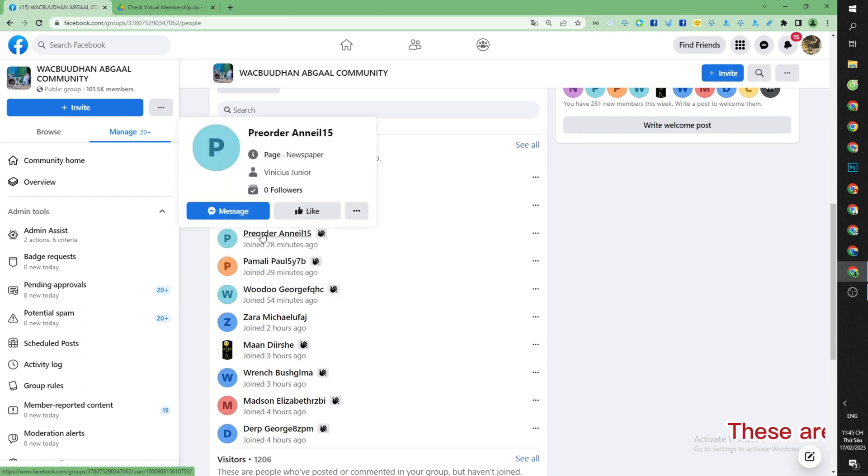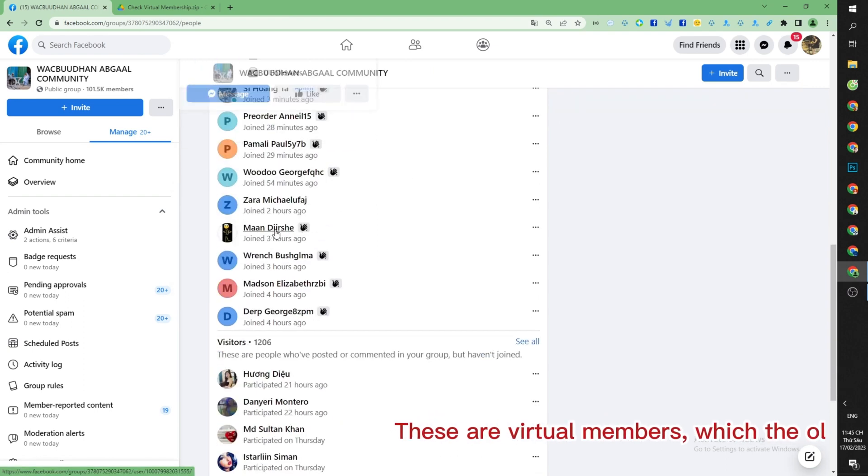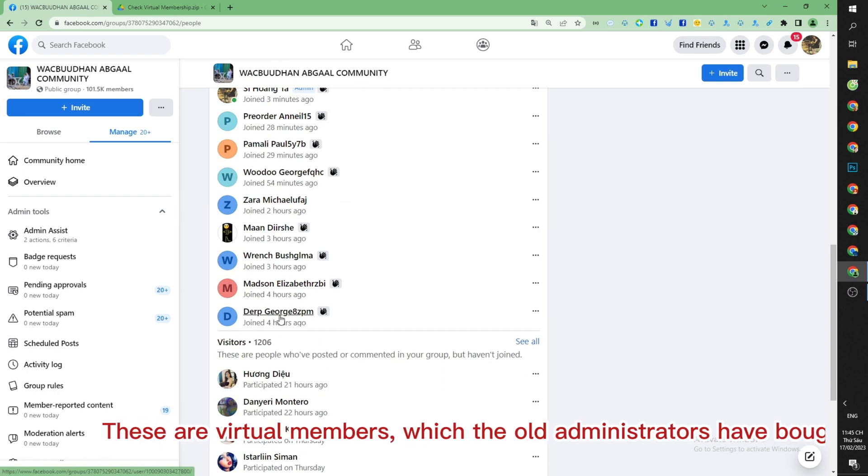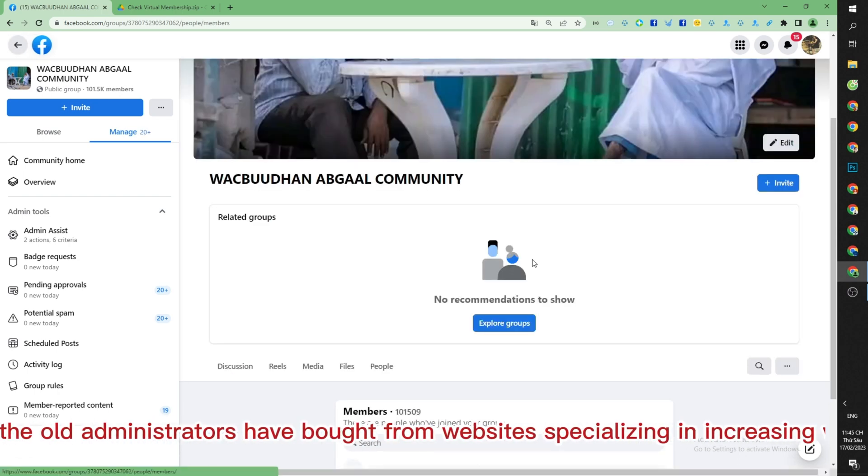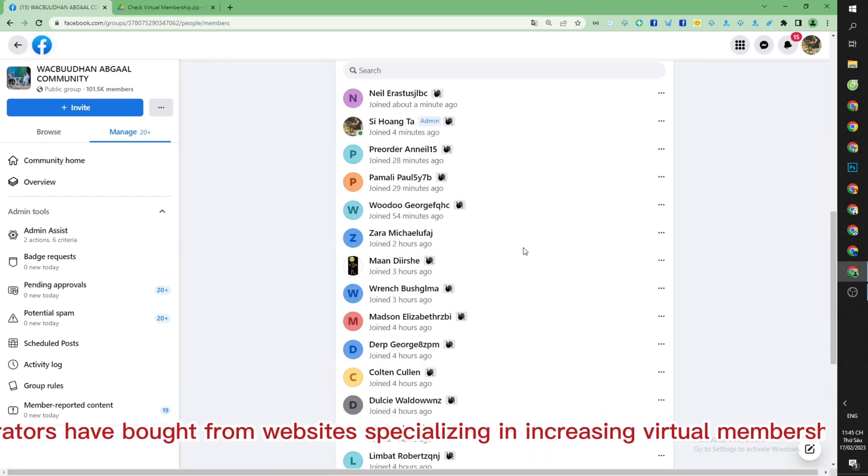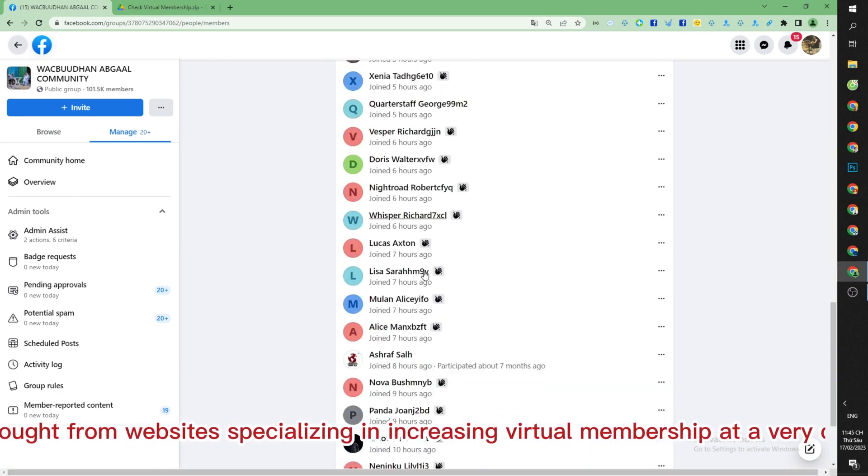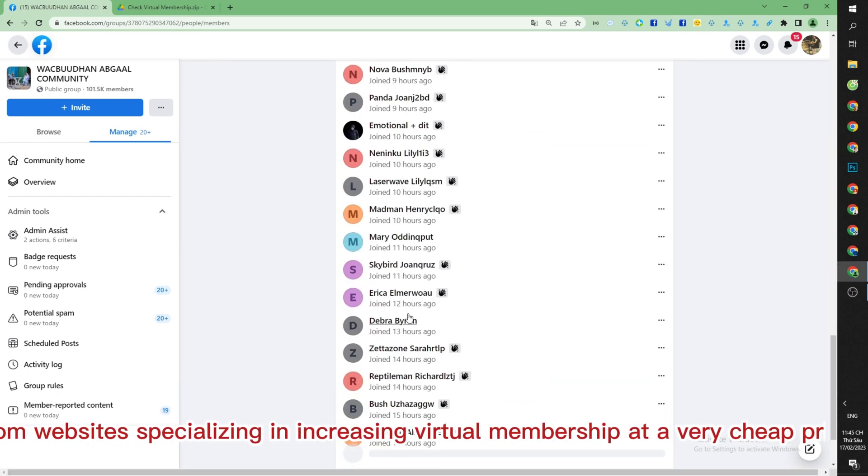These are virtual members which the old administrators have bought from websites specializing in increasing virtual membership at a very cheap price.